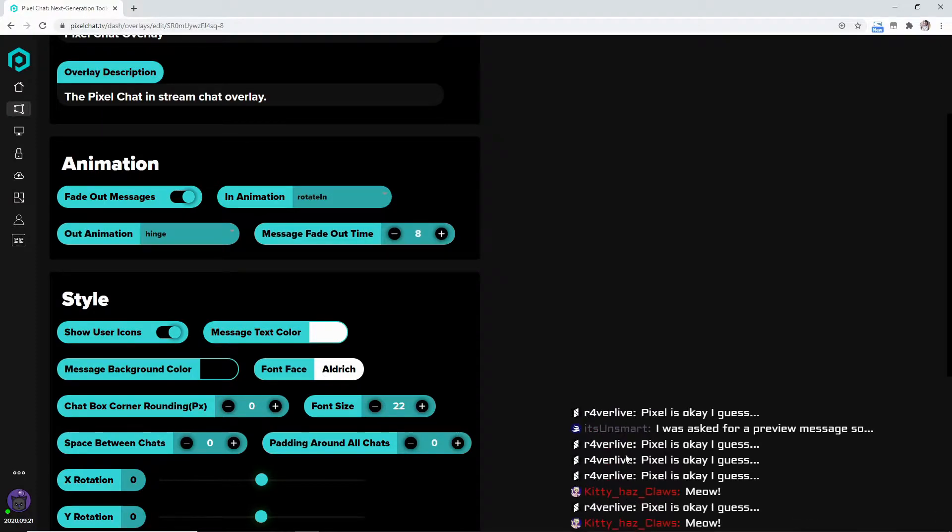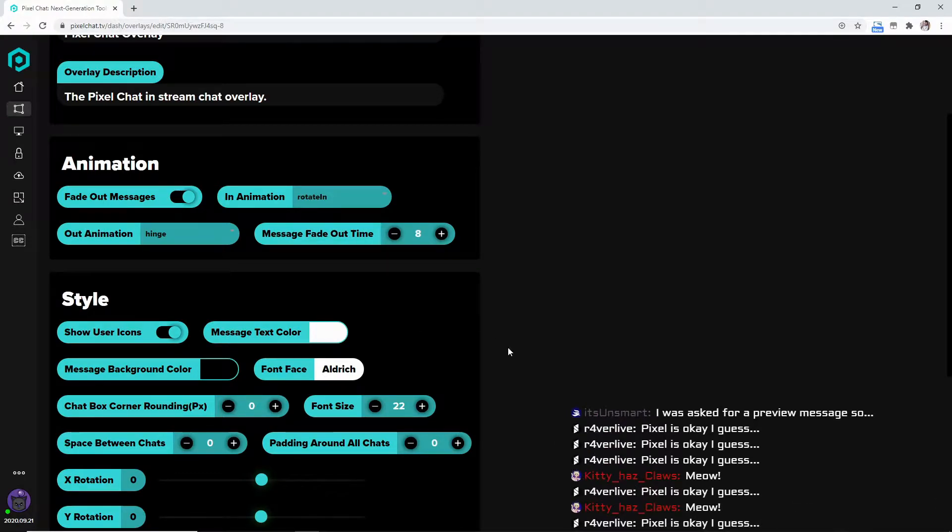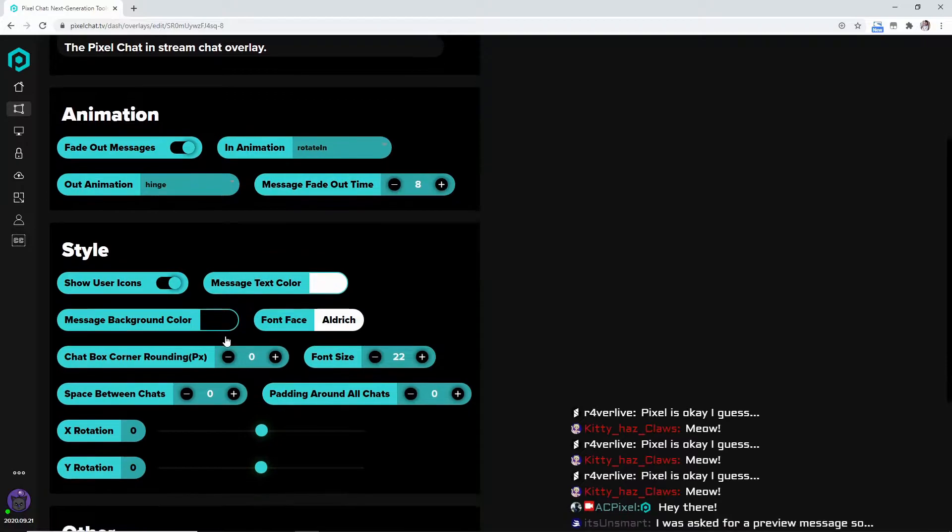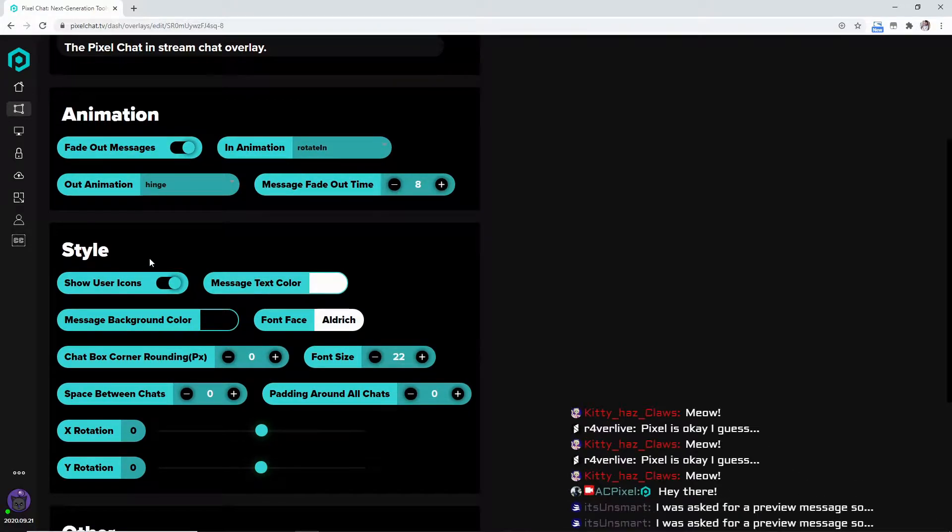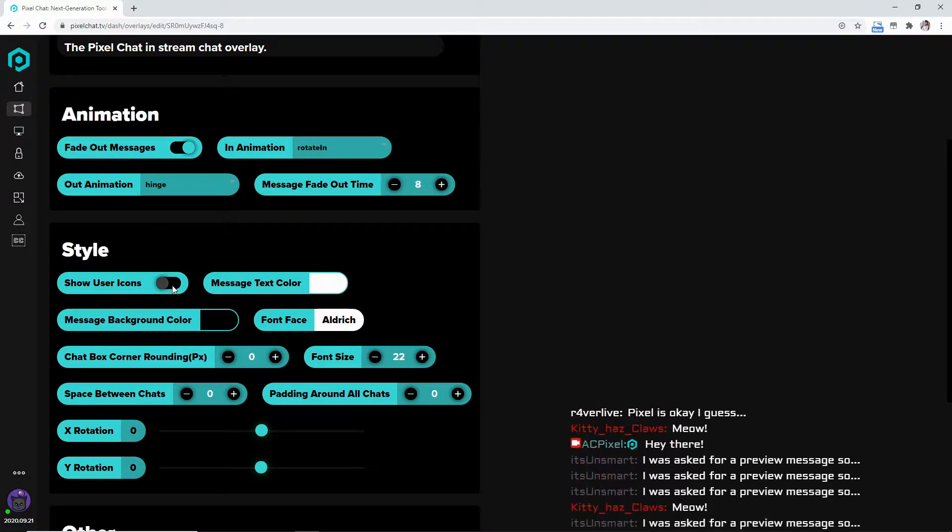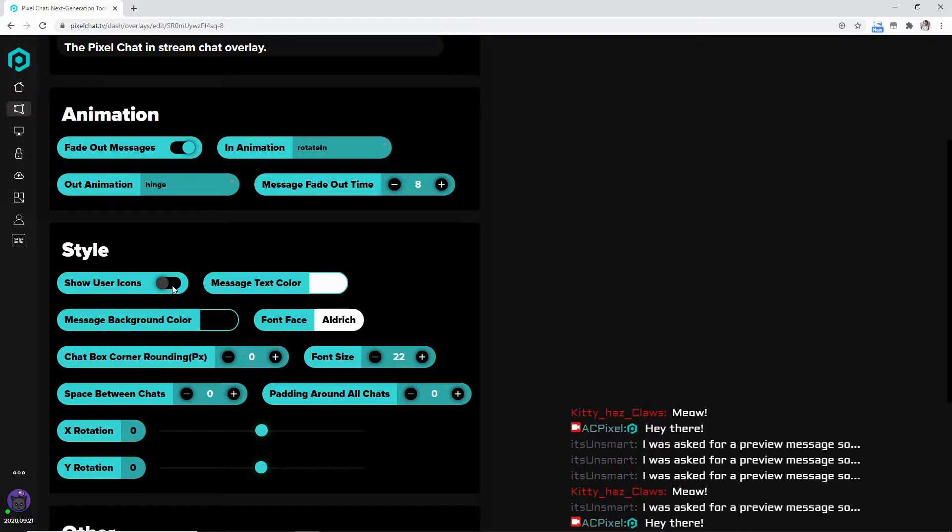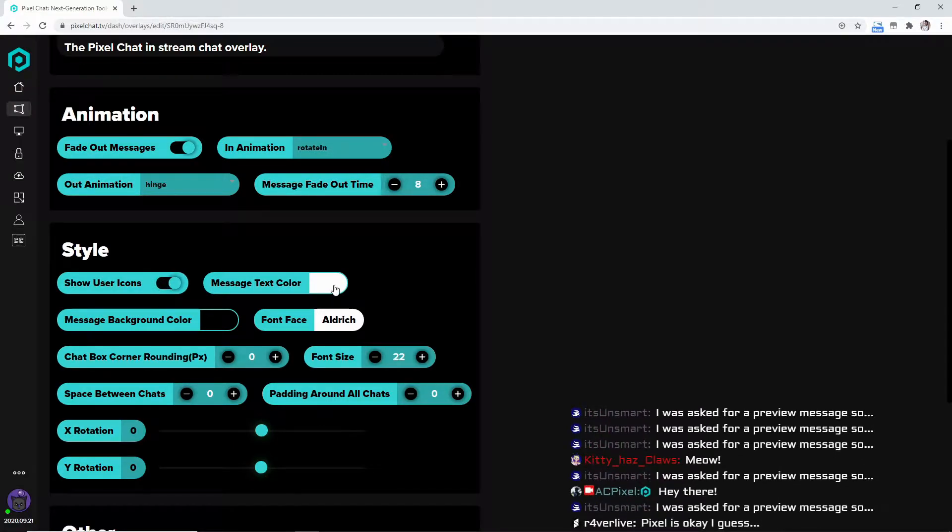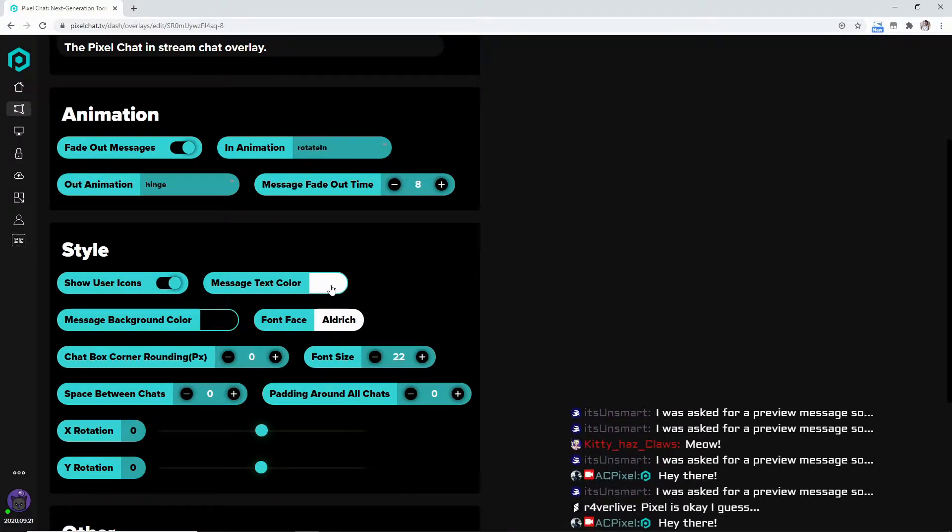So then we come down here to the style. You can show the user icons or you can also have it to where it doesn't show the user icons. You can change the message text color, the message background color.